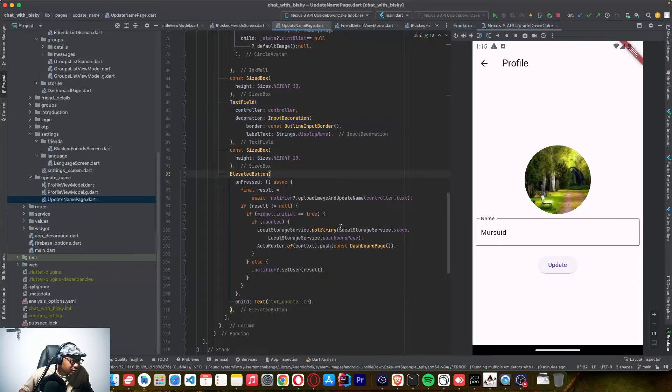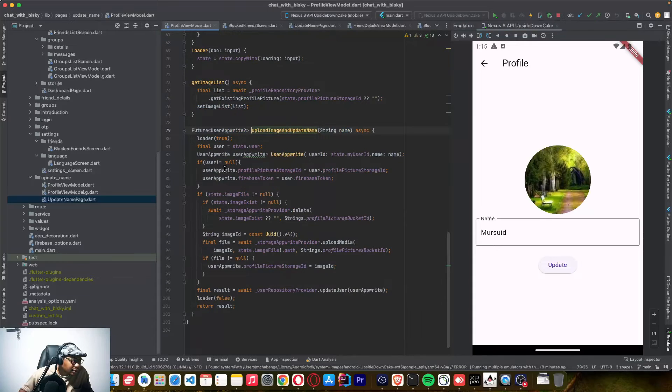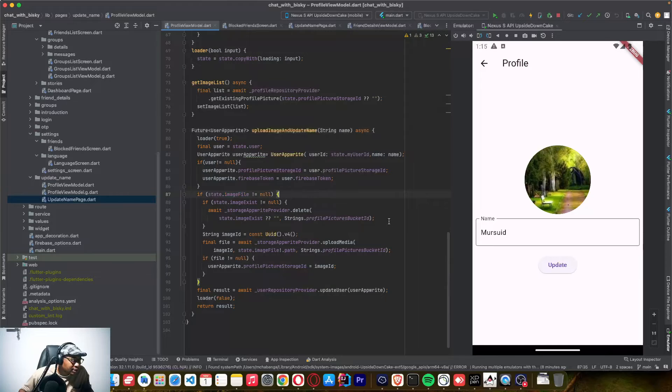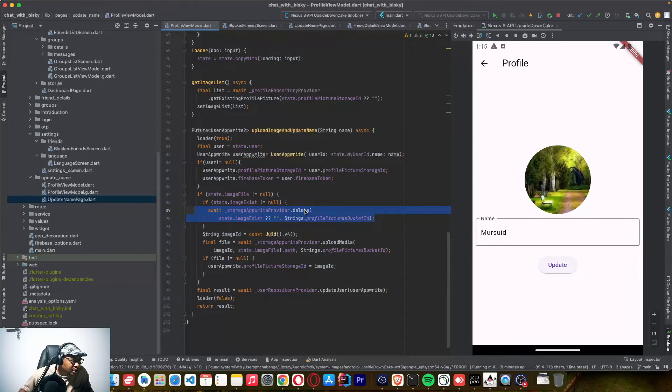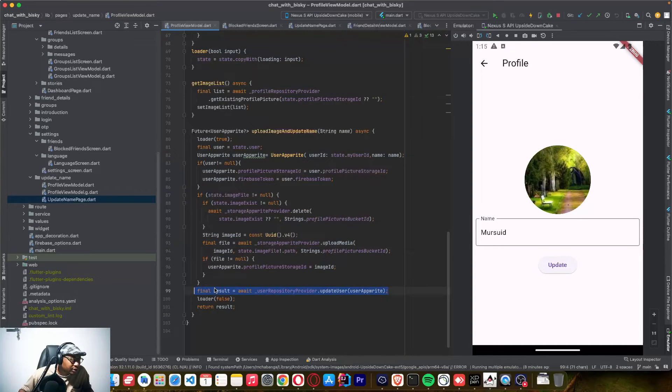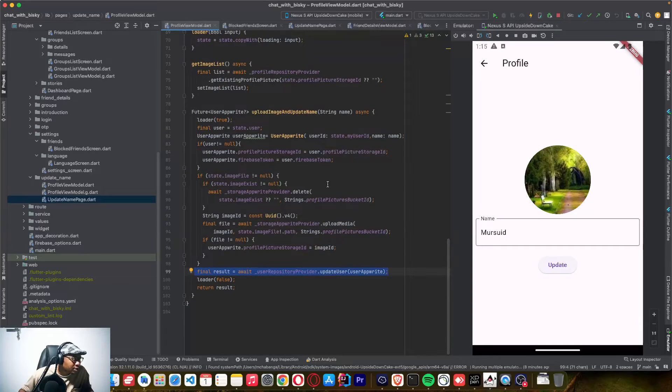So after calling the update, we are checking if there's an image file name, if the image file name exists, we have to delete it and upload a new one. After that, you can update the profile with the new name. That's all from this one.